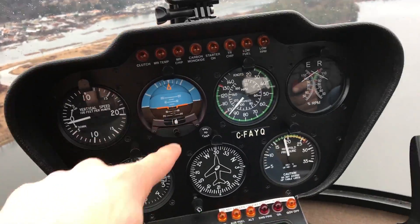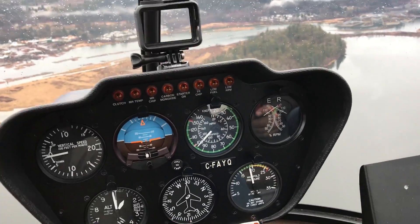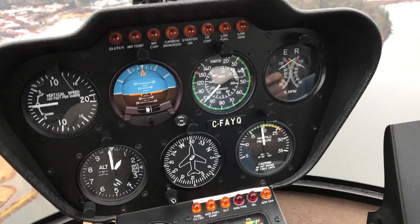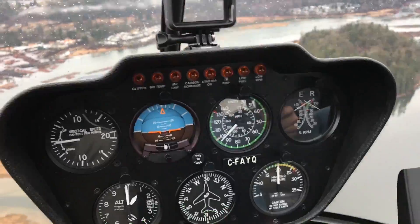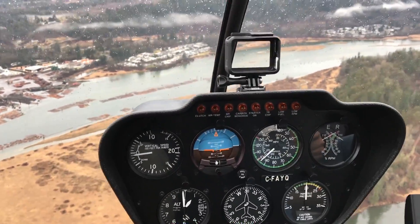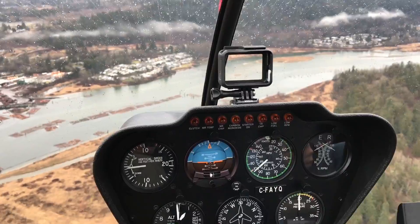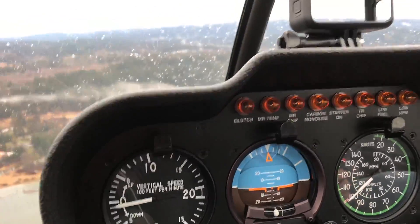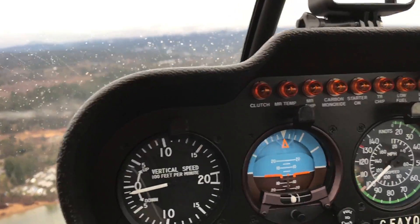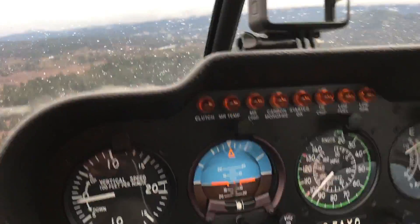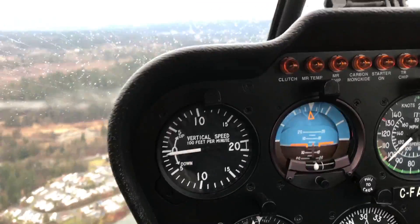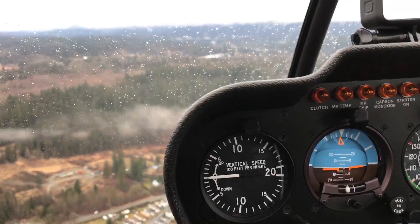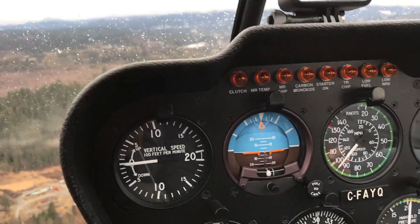The second one beside it there is the attitude indicator, and that one is also called the artificial horizon. It's basically like looking outside — the blue up top is supposed to be the sky, the brown underneath is supposed to be the ground. There are marks on it for banking left and right: 10, 20, or 30 degrees, and then 45 and 60, and then the nose up or nose down indications for 5, 10, 15, or 20 degrees.